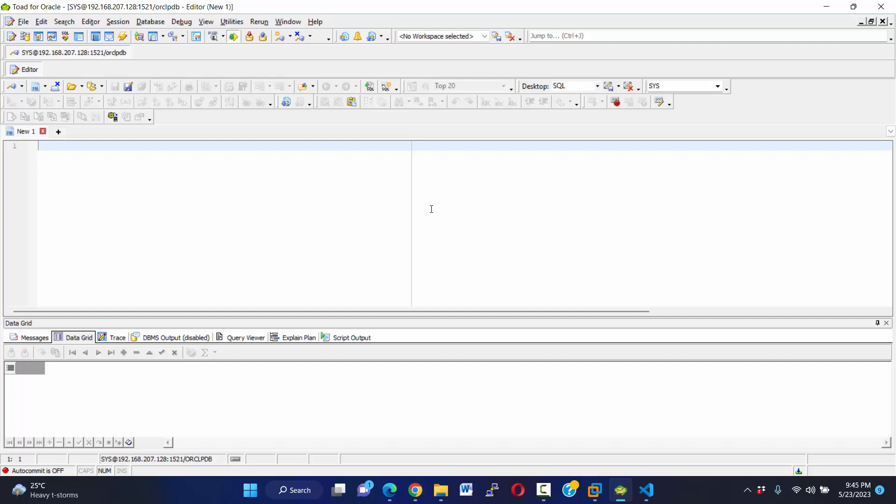Create user, username maybe appoint_MS, identity unlock. Okay, user has been created. Then I want to grant. Okay fine, our user created.